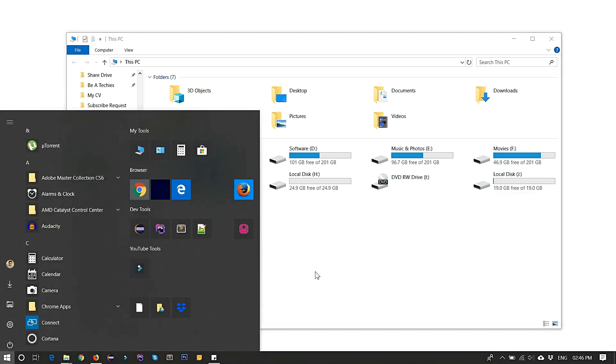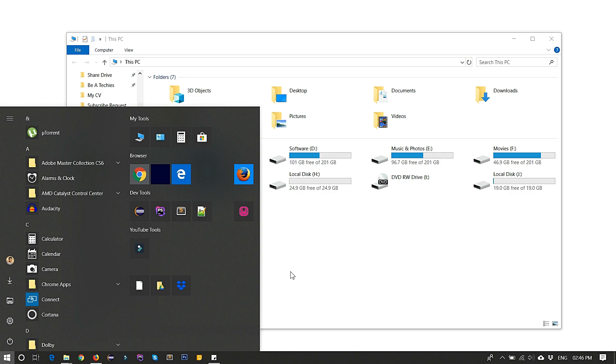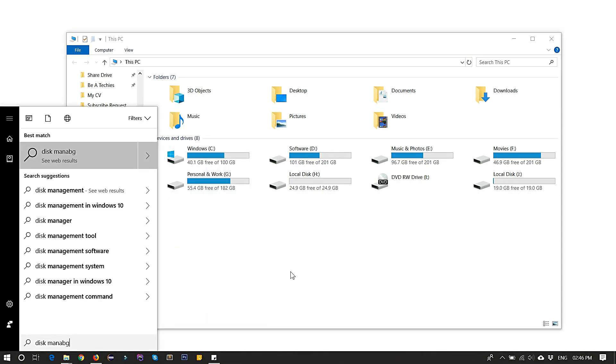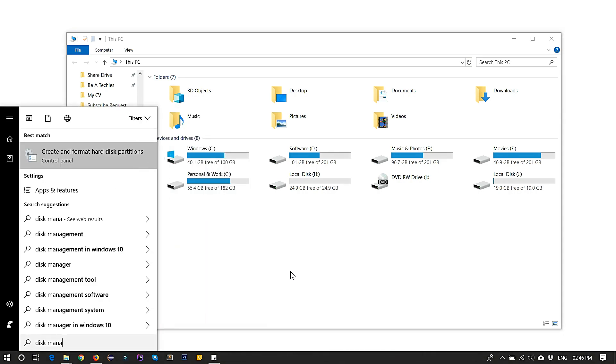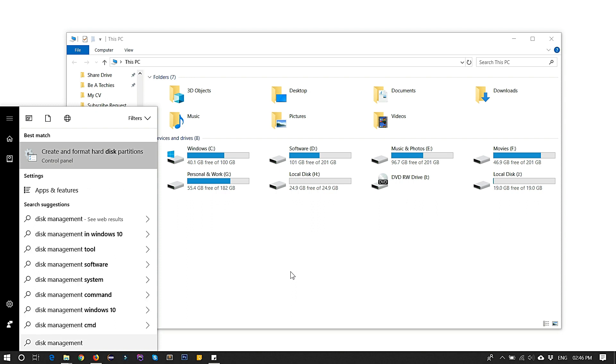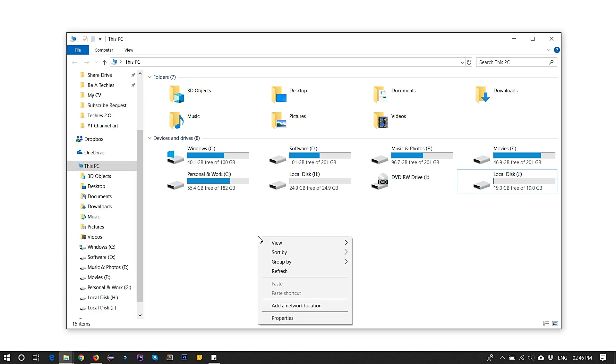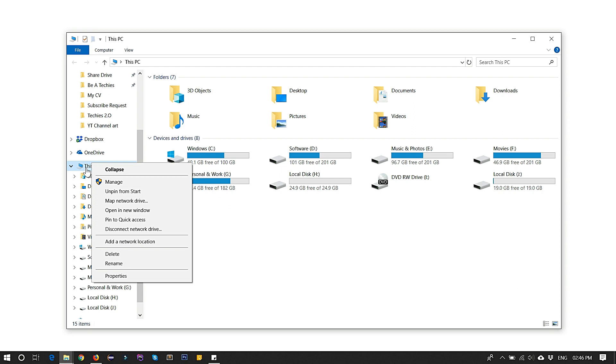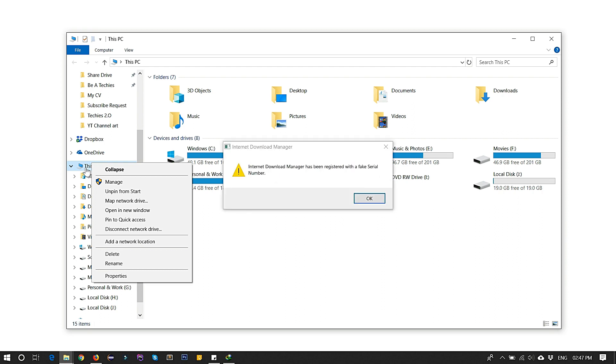For that, you have to click on Start menu and type 'disk management.' But you cannot find it right now here, so click on This PC. If you are using Windows 10 or something else, you will see My Computer.